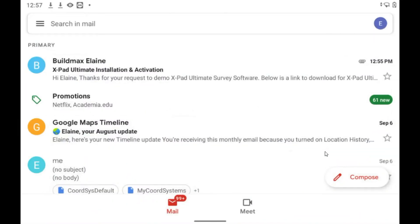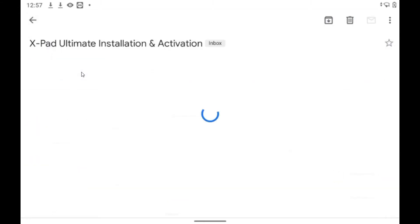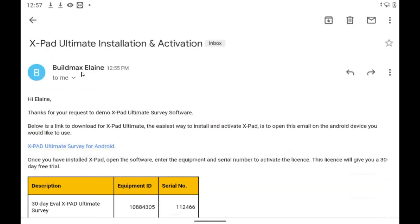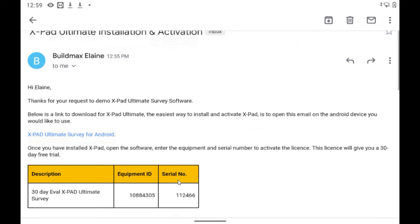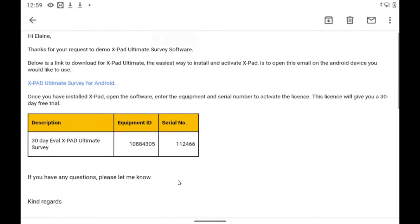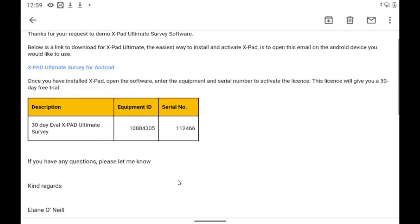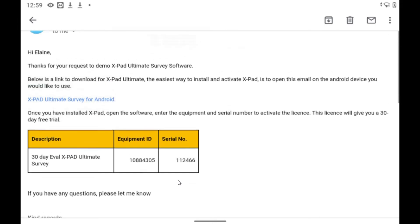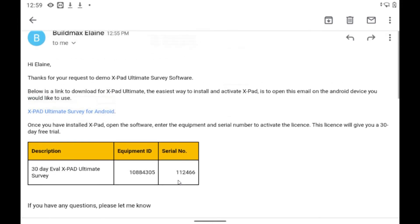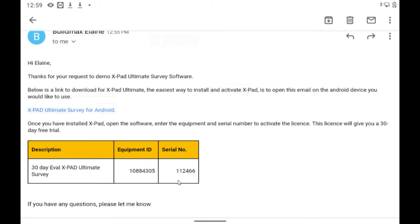So the best way to do this is to open the email on your intended Android device to install the software. It's the easiest way to do it. This email will hold a download link as well as the equipment ID and the serial number.